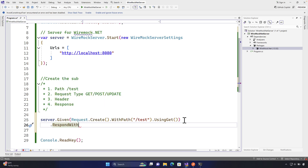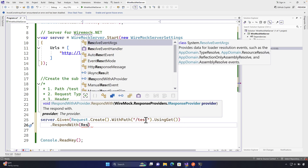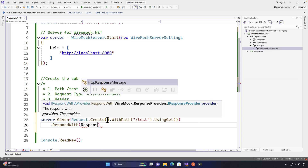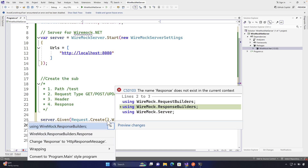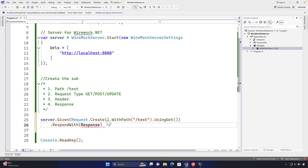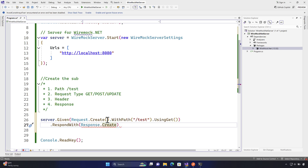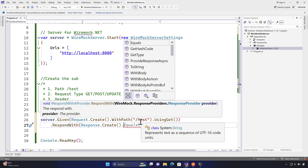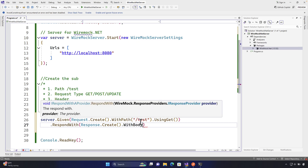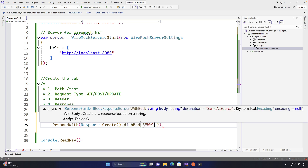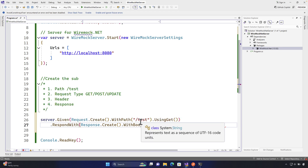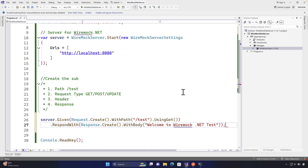After the request, I chain RespondWith and create a Response — adding the WireMock.ResponseBuilders namespace via Ctrl+dot. Within Response.Create I'll call WithBody and set the body to "Welcome to WireMock.NET test". I'm keeping this as simple as possible without adding any response headers for now.